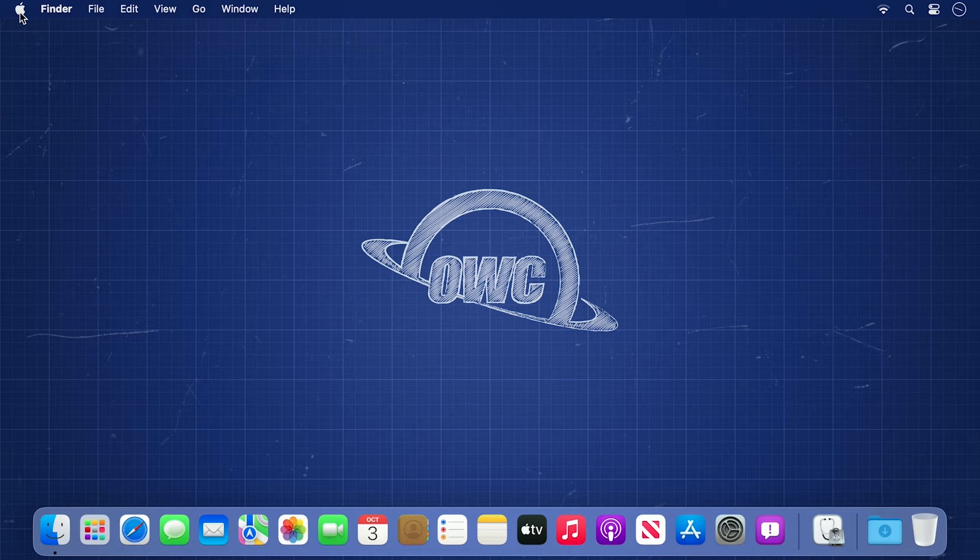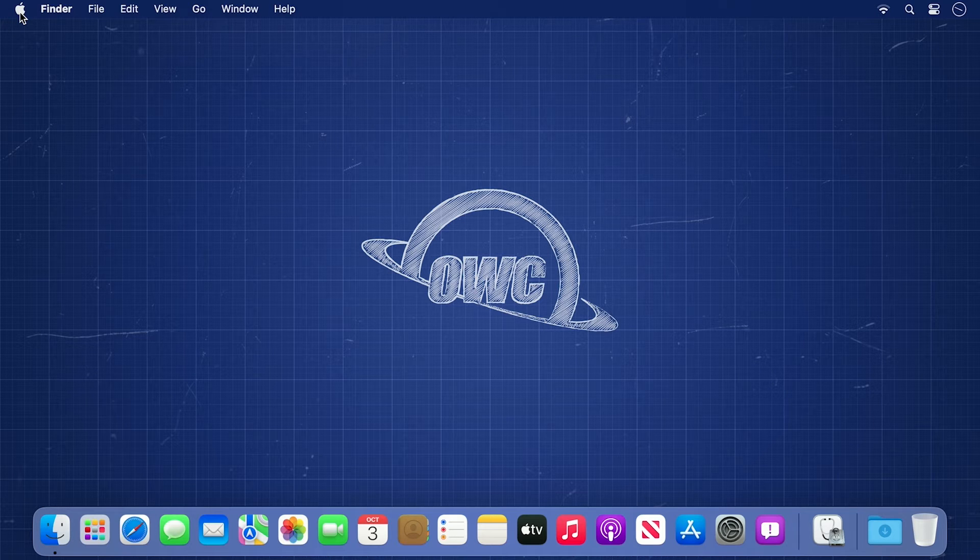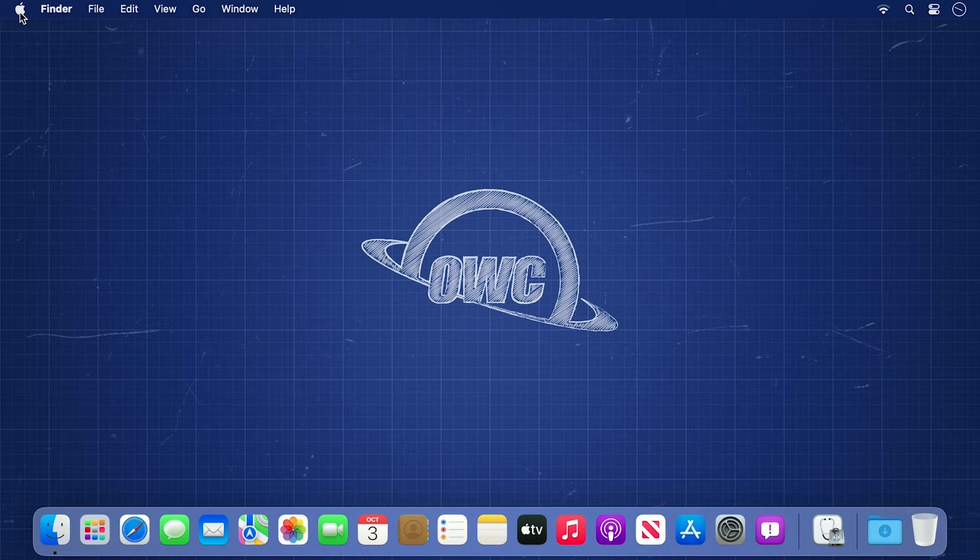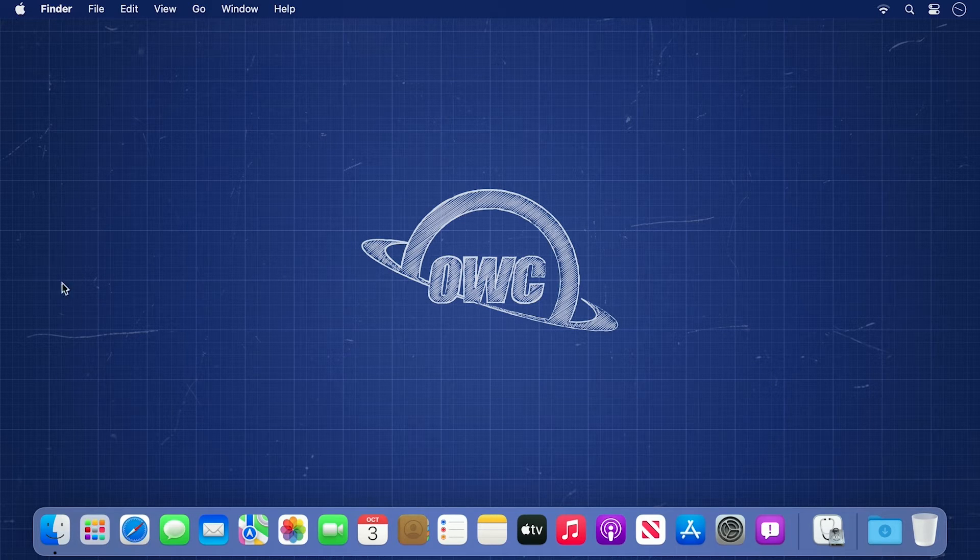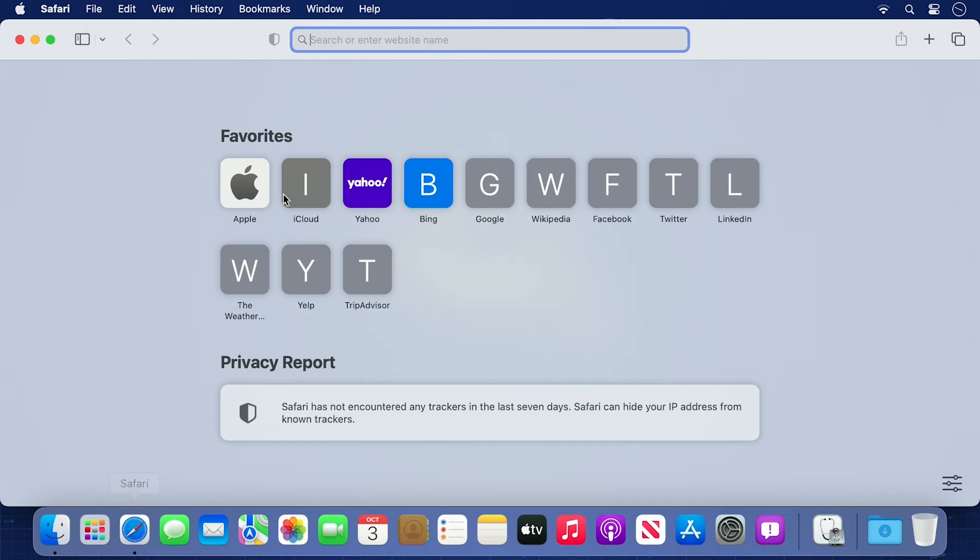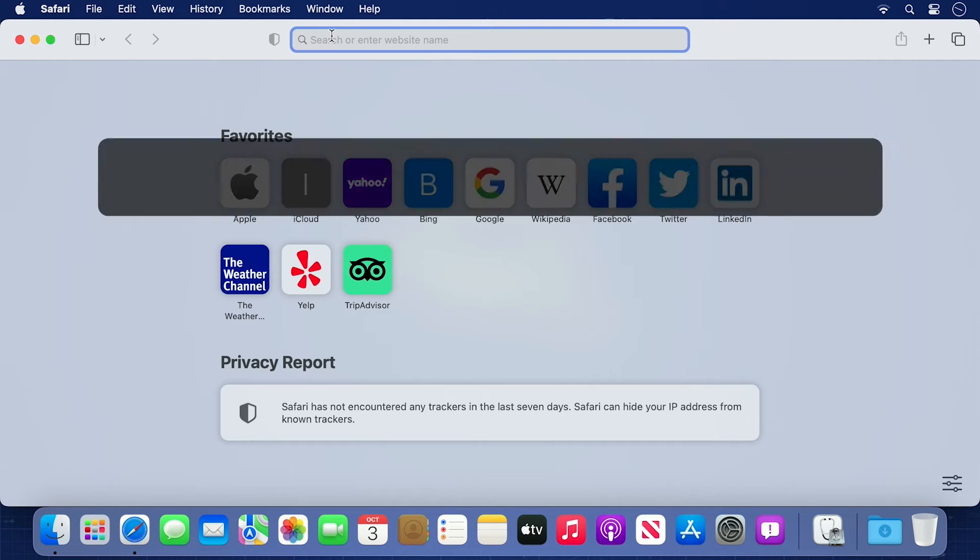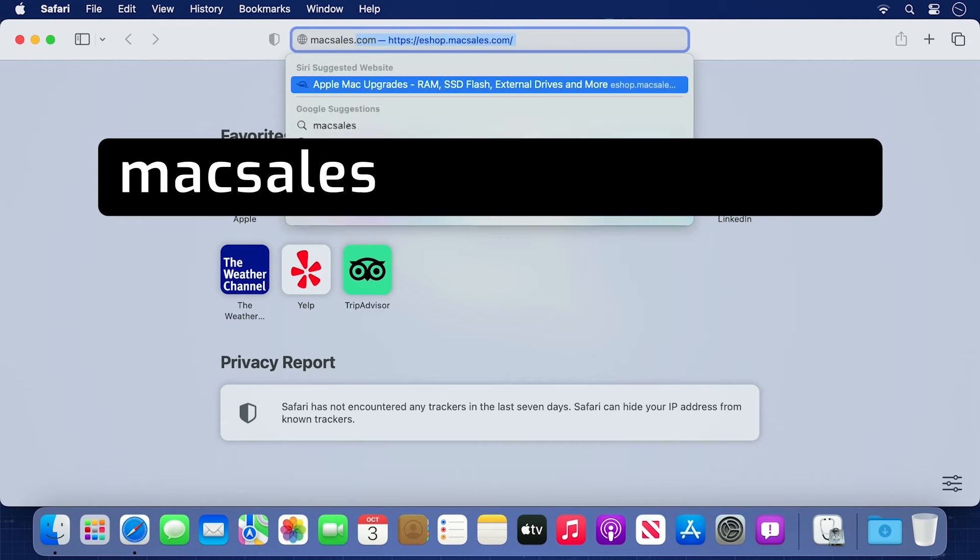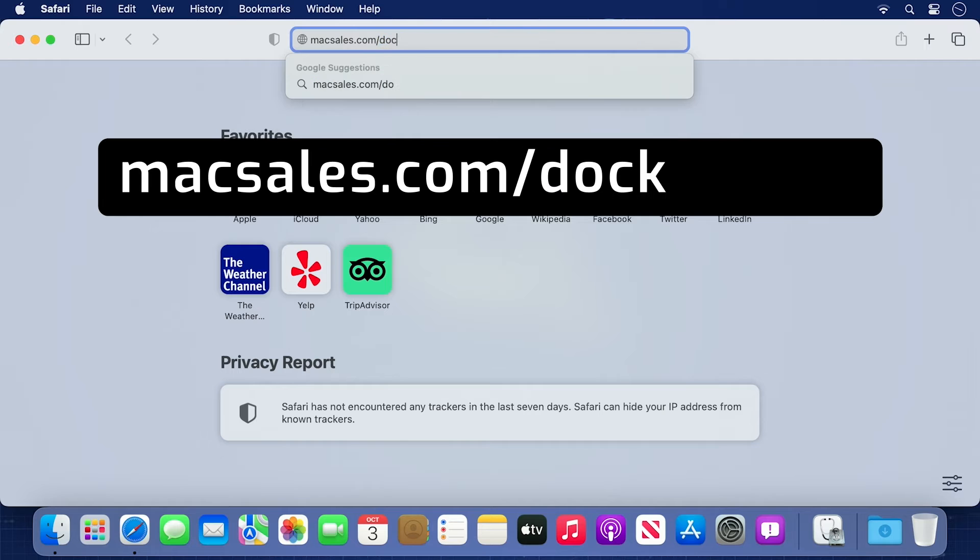Once you're back at your desktop, the first thing you'll want to do is download the latest version of Dock Ejector. Open your preferred browser and go to MacSales.com/DockEjector.